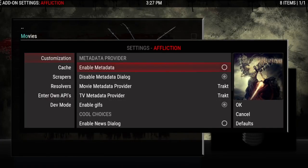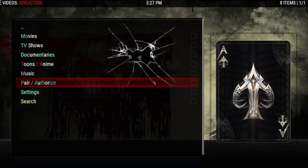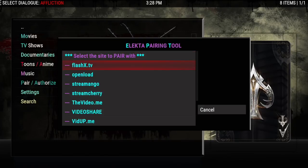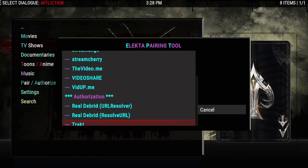By default the metadata is turned off, which will give you information about the movie. If you don't need a description, leave it disabled and everything will load much quicker. If you want the information, come into settings and turn it on. You also want to go down to your resolvers and enable the things you're going to use — if you use debrid and open load links, enable them all, then hit OK. There's a pairing tool right here, so you can choose the sites and authorize your Real Debrid and your Trakt.